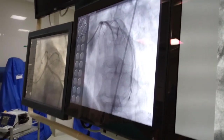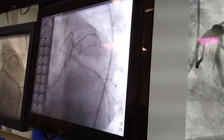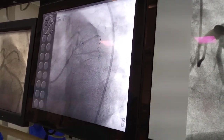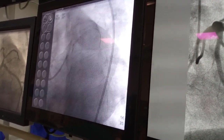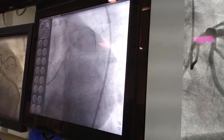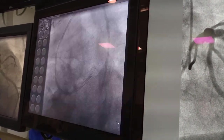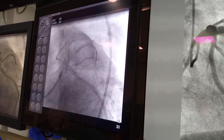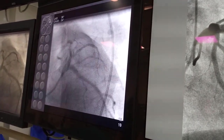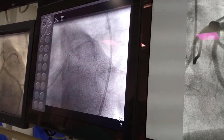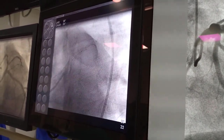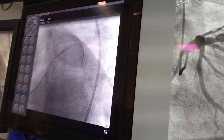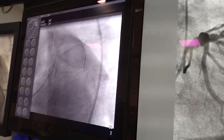We crossed the diagonal and then performed pre-dilation with a 2mm balloon. We then used a drug eluting balloon from Meryl. We were very careful in positioning the balloon right at the ostium, and we inflated it for 45 seconds.